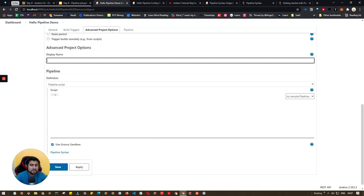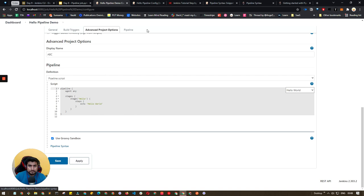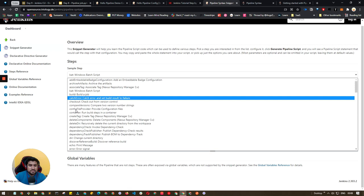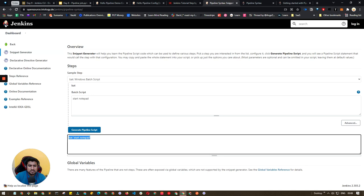Set a display name, then in the pipeline script section you mention your stages. You can try out examples — there's a 'hello world' example that auto-generates syntax for you. There's also a Pipeline Syntax snippet generator. For example, if I want to run a Windows batch file to start Notepad, I select that step and click Generate — it gives me the exact command syntax to enter in my pipeline script.